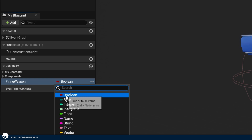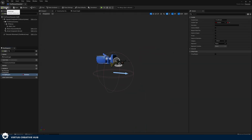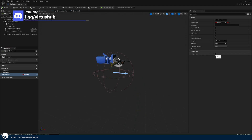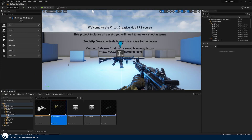We're going to create a variable and give it the name 'firing weapon'. Make sure the data type on the right hand side is set to boolean. Then compile and make sure our default value for firing weapon is set to false — if it's set to true our weapon is just going to be firing straight away, and we don't want that. Save this.